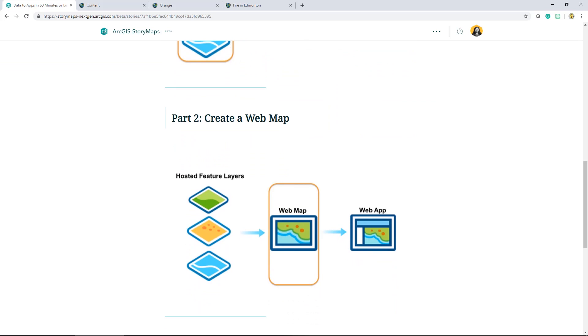Part two will focus on how you prepare your map for use in an app. We'll show you how to add data to the map, customize the symbology, and share it with users. Keep in mind that the map is a container for all of your data and symbology choices.